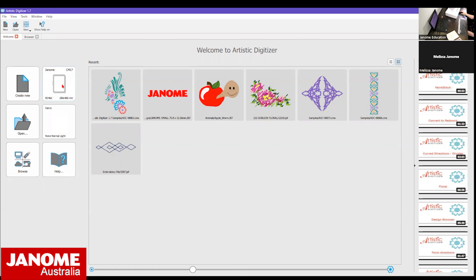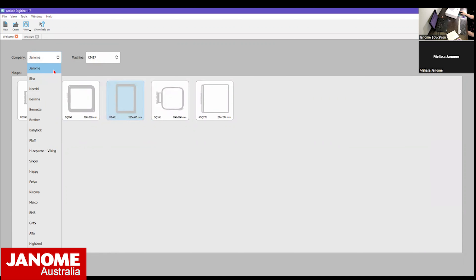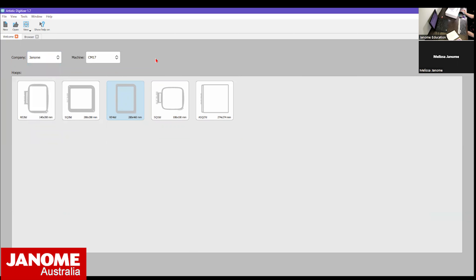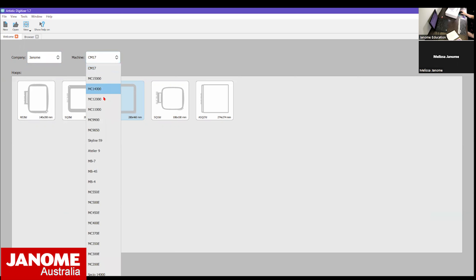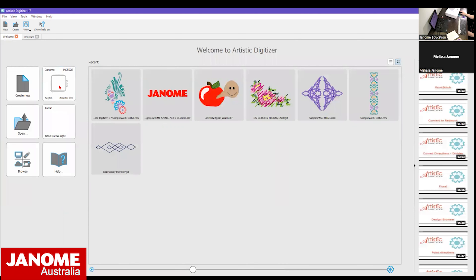Going back to the welcome screen - the Default Sewing Machine and Hoop option on the left. If I double click on that, you can choose from not only Janome machines but other brands or even a cutter, as this software is compatible with most machines on the market. We're going to choose a Janome machine - today I have the Memorycraft 550e. Selecting the 550e brings up all the hoops available for it. I've got my SQ20b hoop today, so I select that.